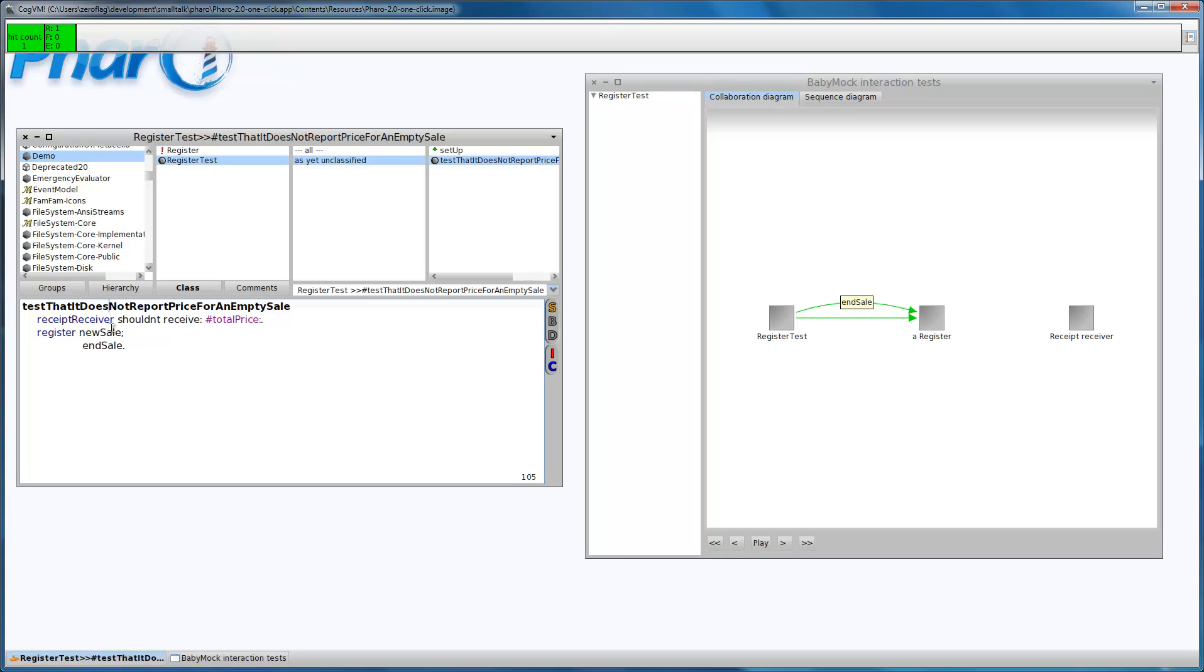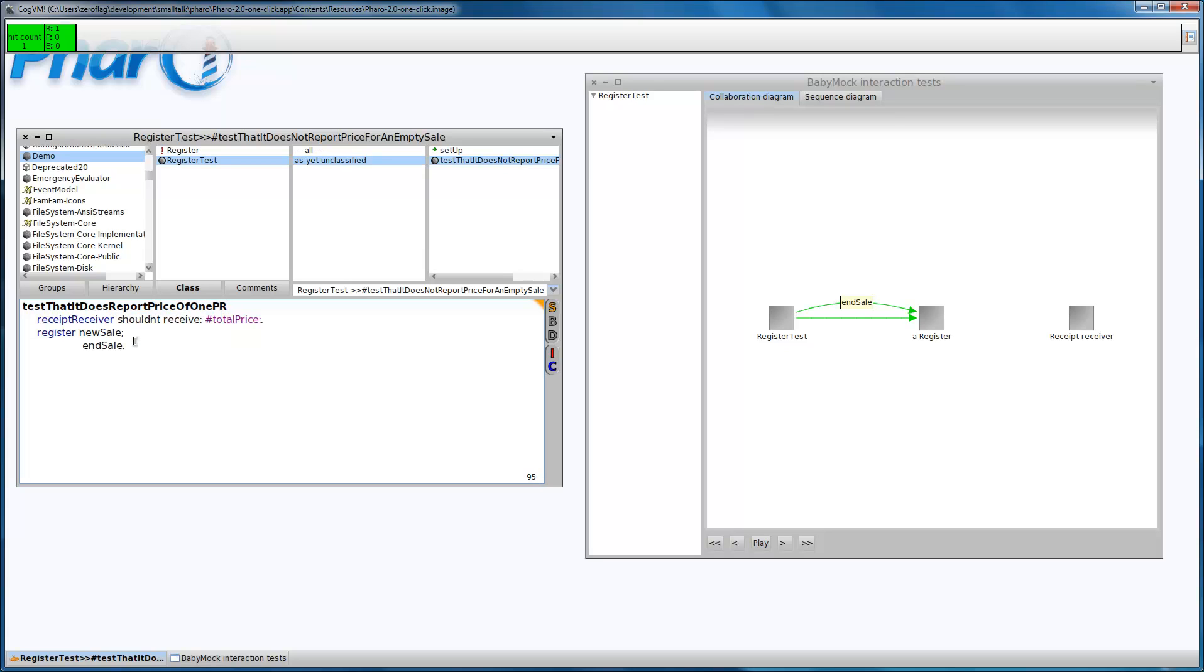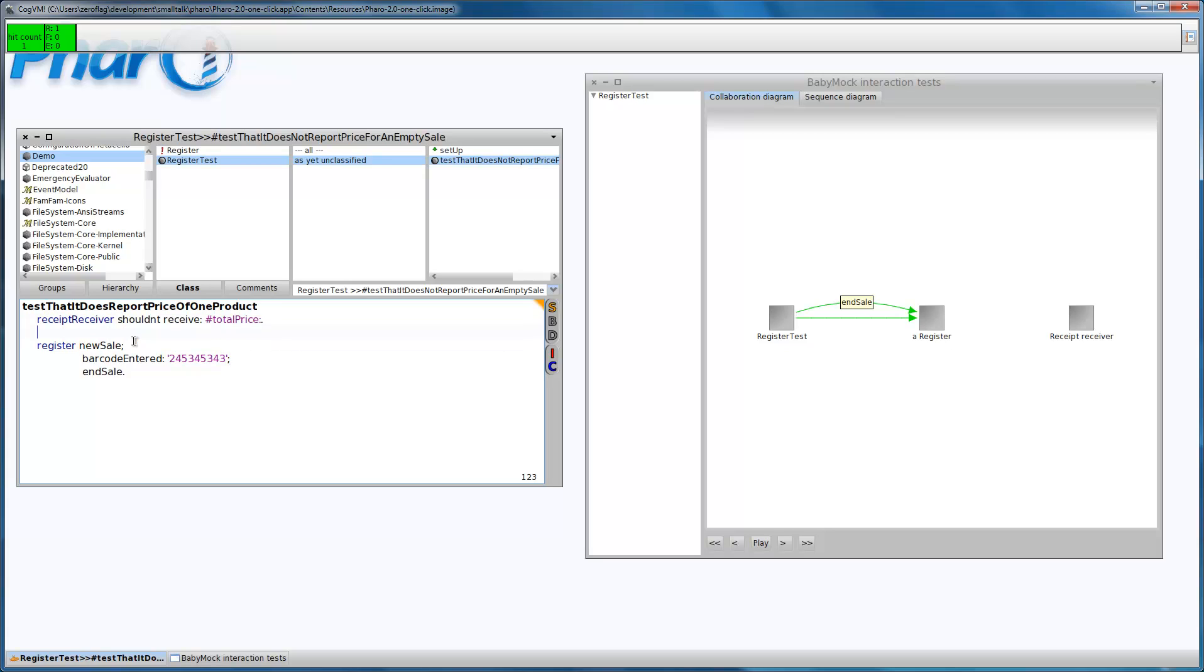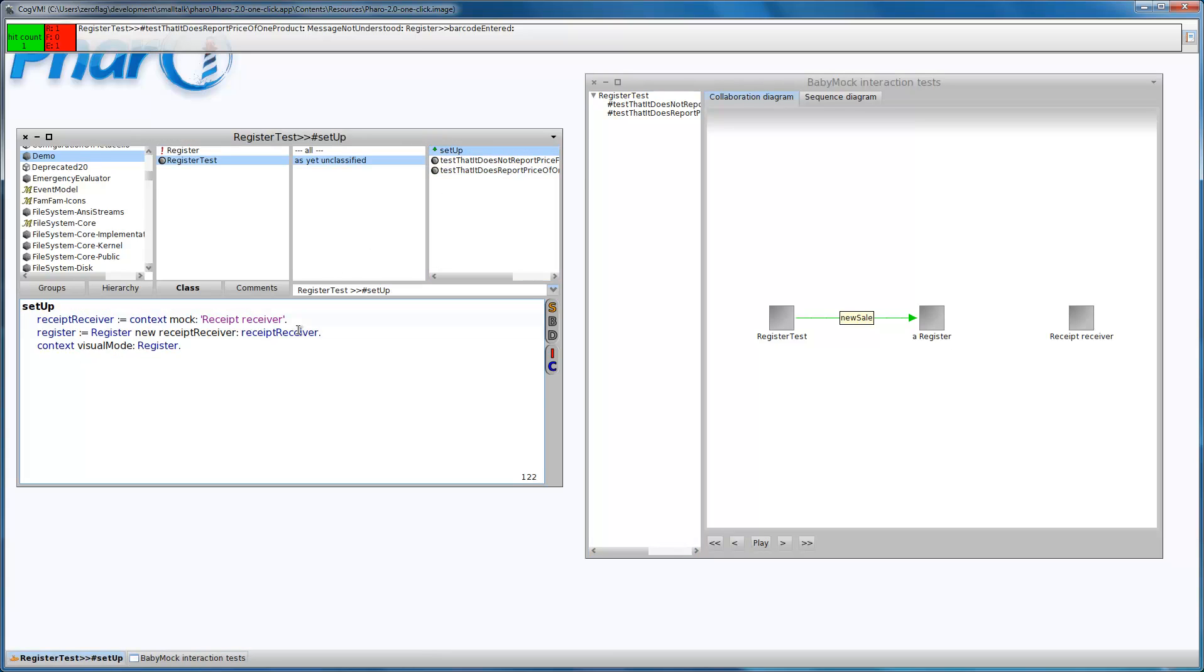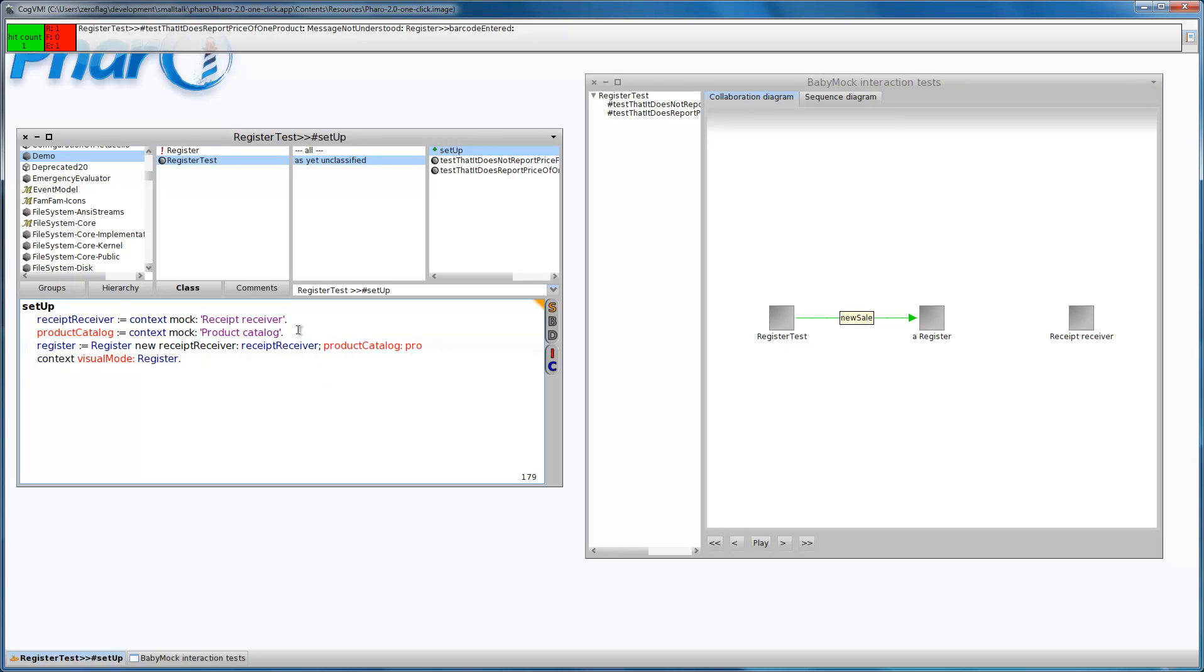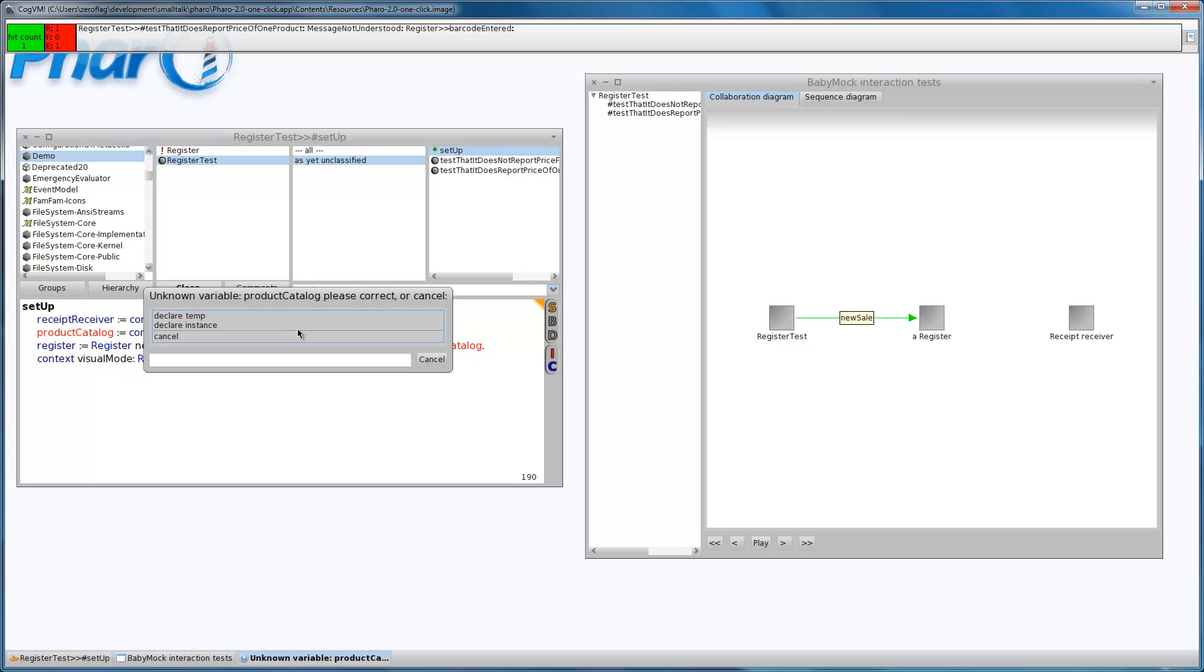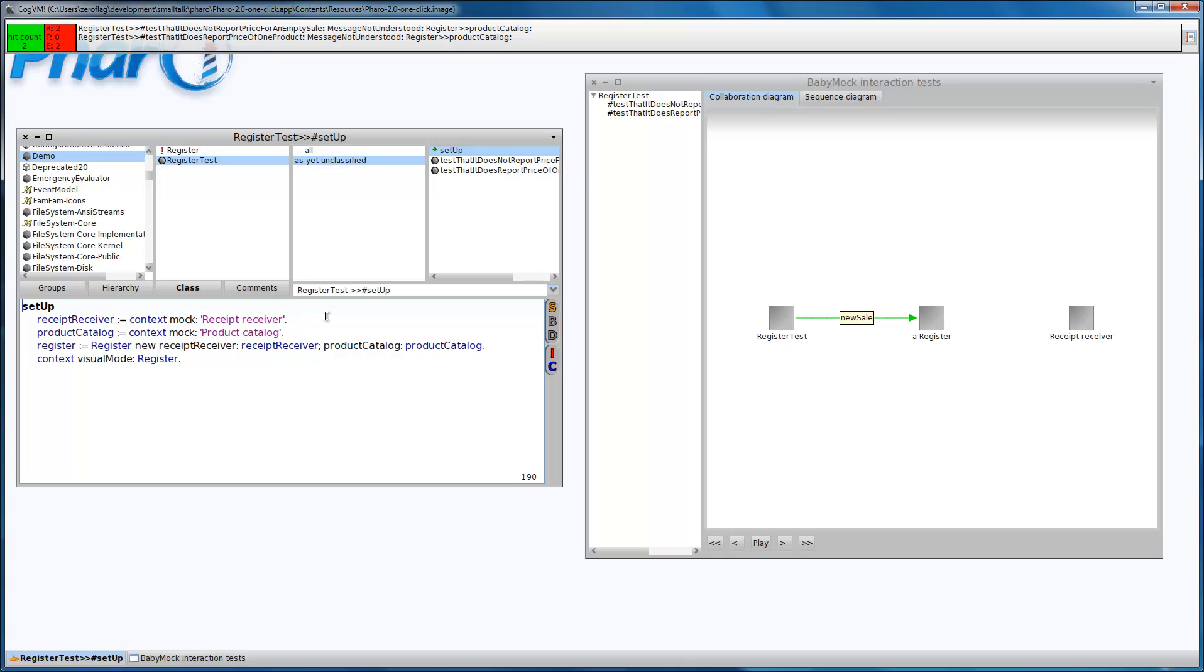In the second test case we want to test that it does report price of one product. We have to enter a barcode here, let's say this. We need to introduce another collaborator which will contain the prices of the products, let's call it product catalogue, it will be a mock. I move this into the setup method and we have to pass it to the register.